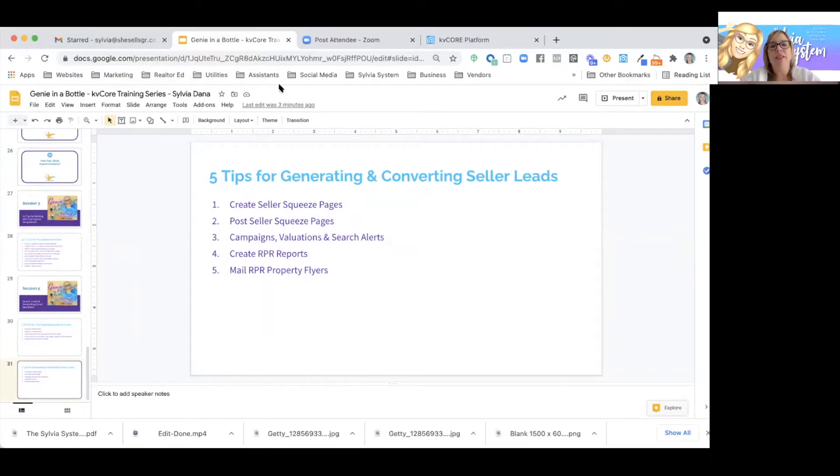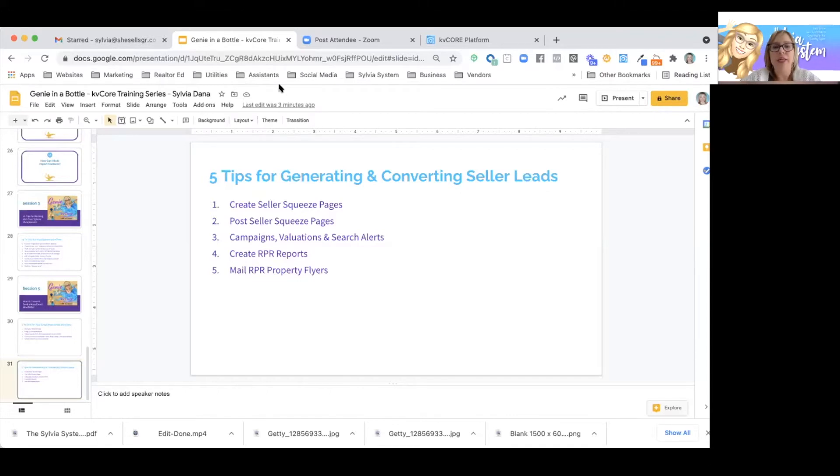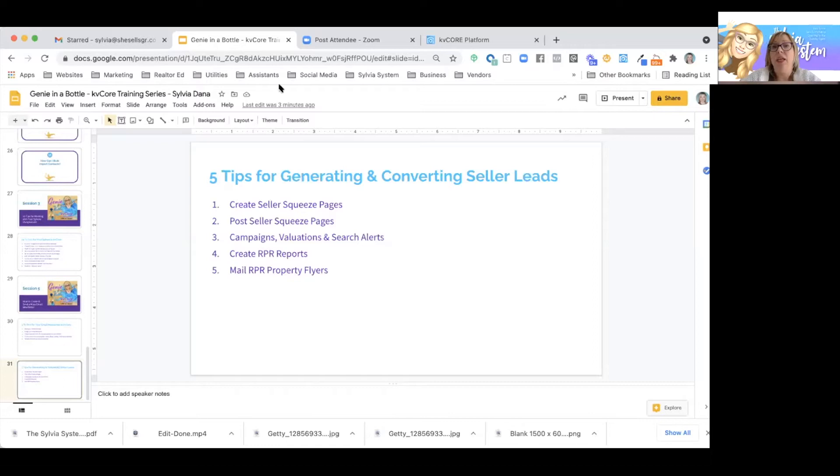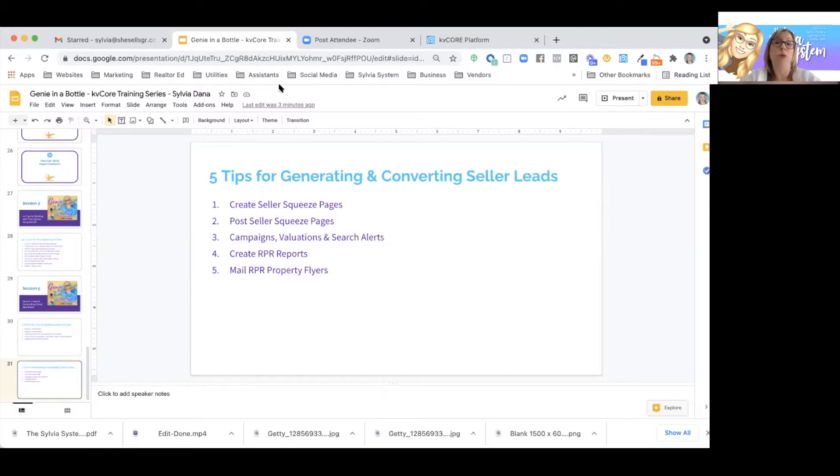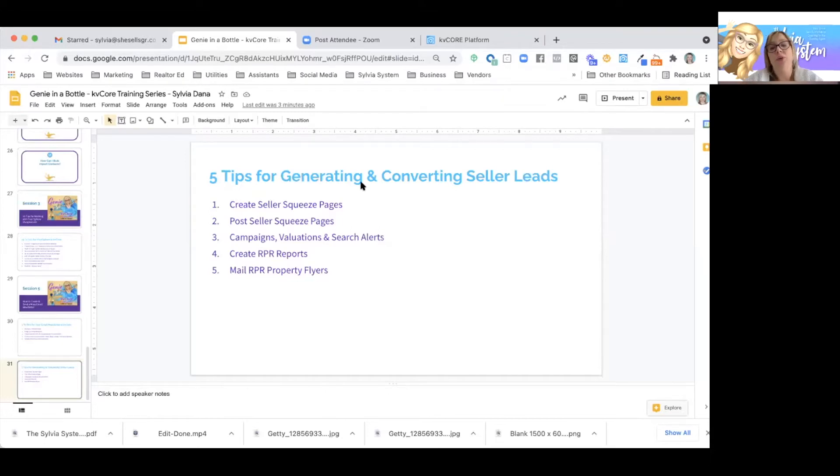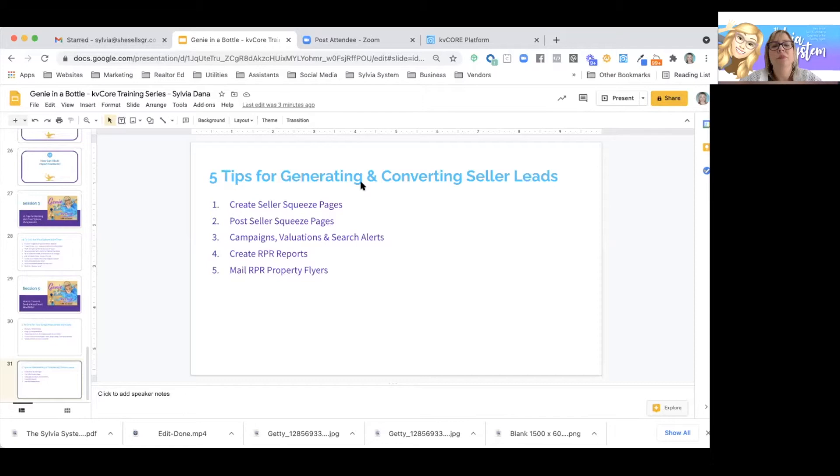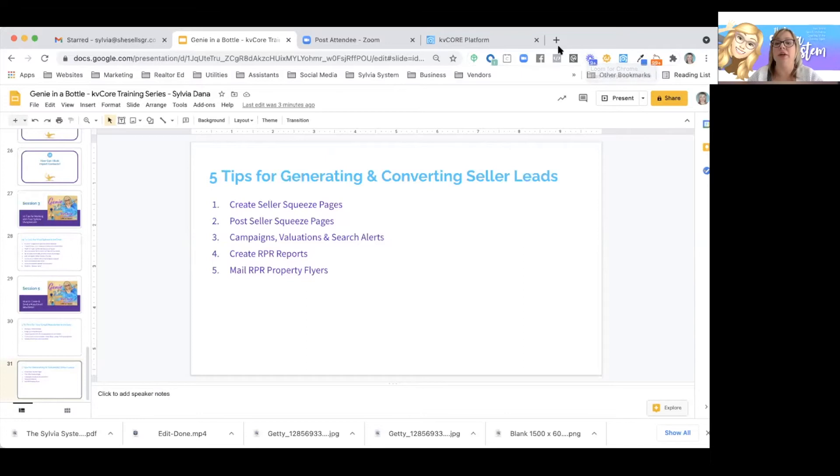I would like to see in the chat, if you already know all about creating seller squeeze pages and you're a pro at that, put a one in the chat. And if you don't know much about creating seller squeeze pages, put a two in the chat. So one means I totally know how to do it, and two means don't have a clue. Wow, a decent amount of twos, actually. Okay, 1.5, I like that.